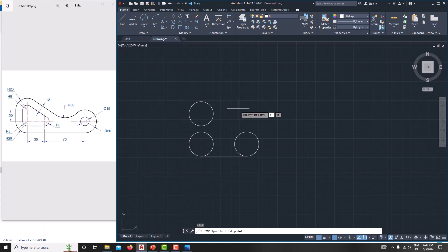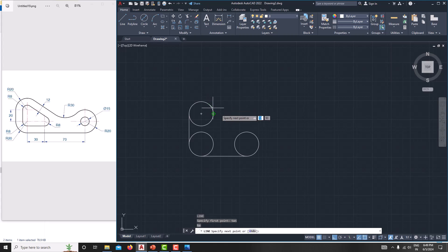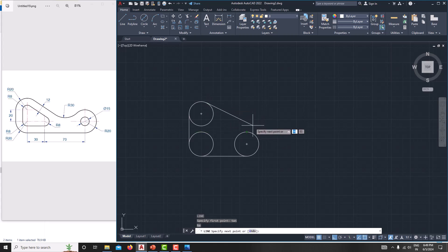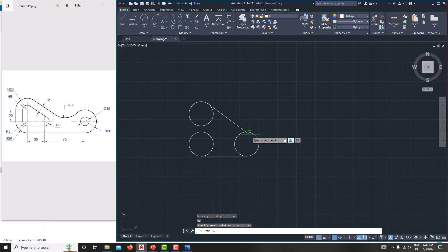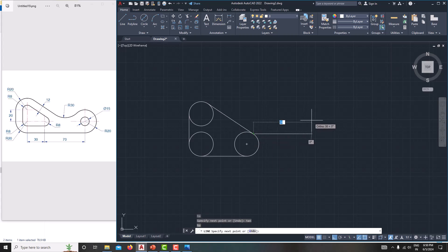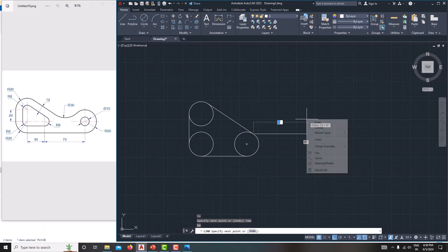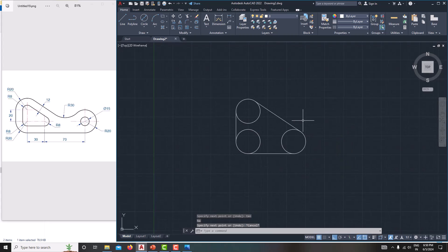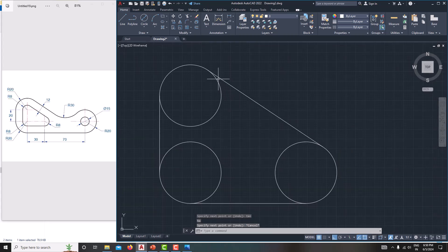Here we want to make a tangent connection. Go for line, Enter, then type TAN, Enter — you can see the tangent snap, so click it. Here also specify TAN, Enter — you can see the tangent. Right-click cancel. Now the line is touching the tangent of the two circles.